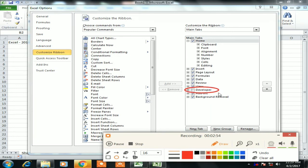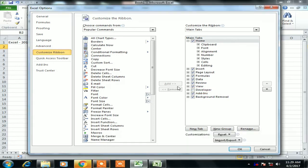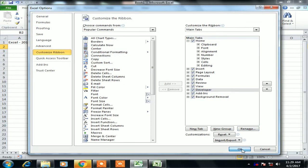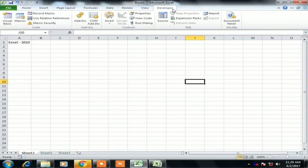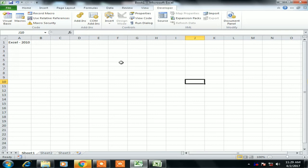Now I will check this and click OK. The Developer tab is now available in Excel 2010. These are the steps for Excel 2010 to enable the Developer tab.